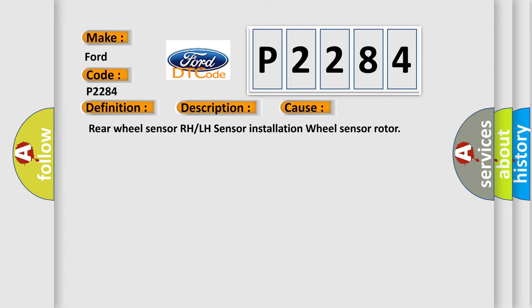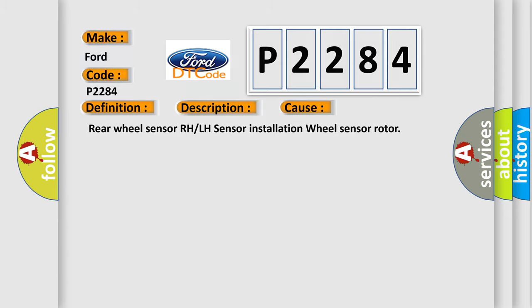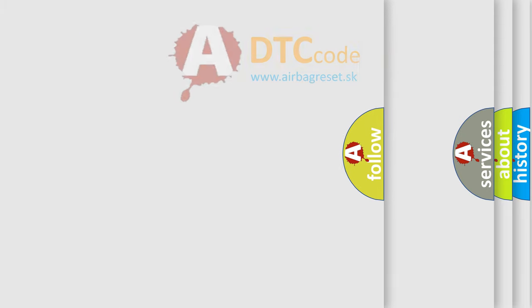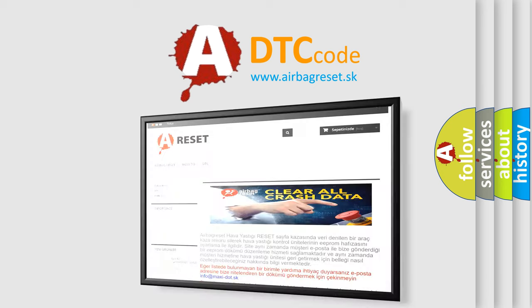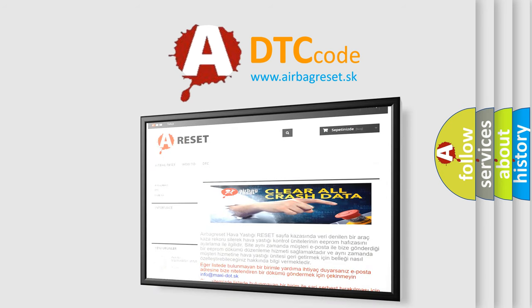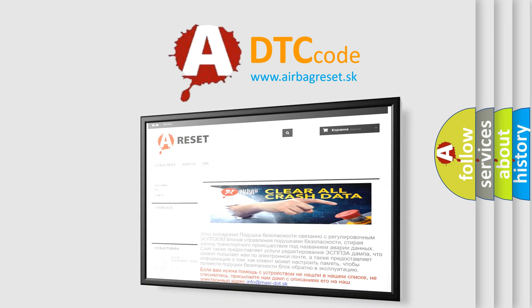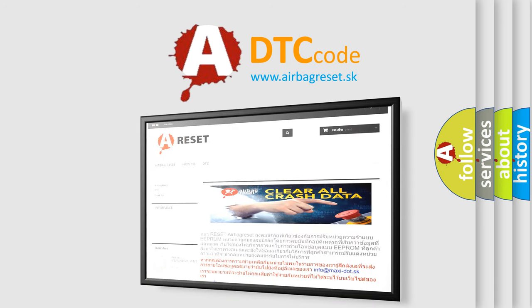The Airbag Reset website aims to provide information in 52 languages. Thank you for your attention and stay tuned for the next video.